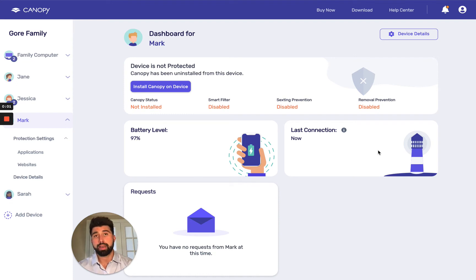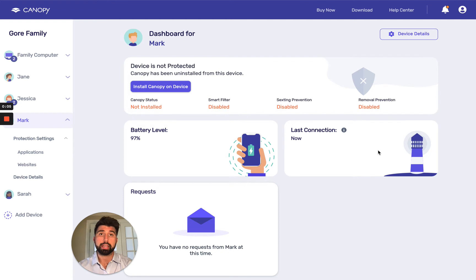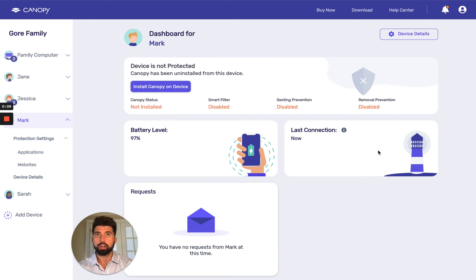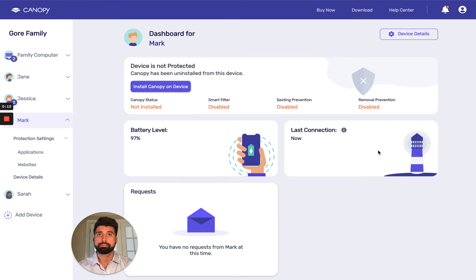Hi, my name is Matt and I work at Canopy. Today I'm going to show you how to install the Canopy Kids app on your child's iOS devices. So that means iPhones, iPads, and iPod Touch.